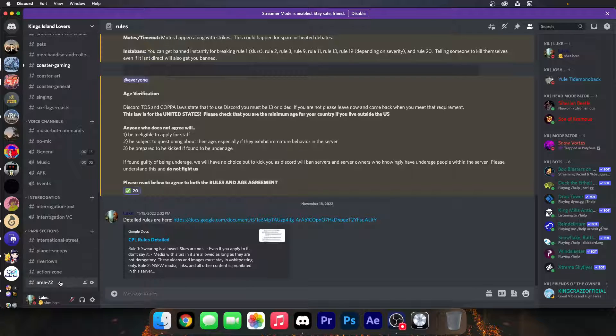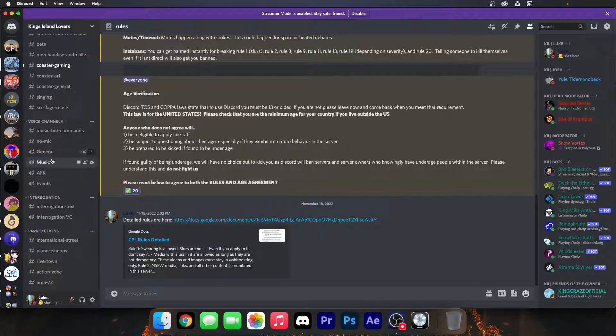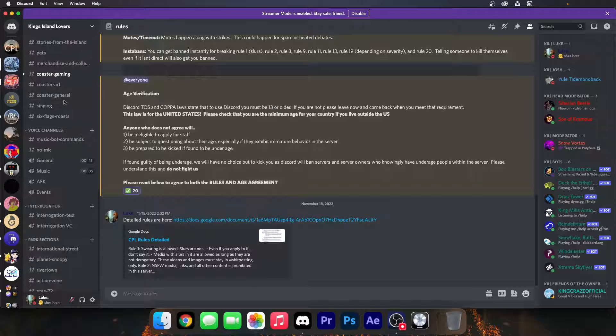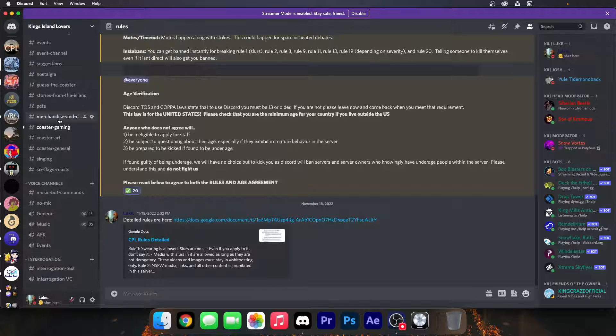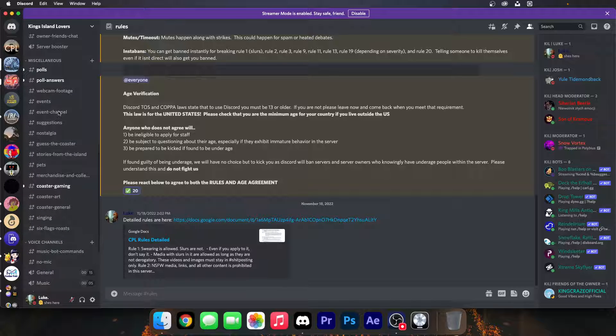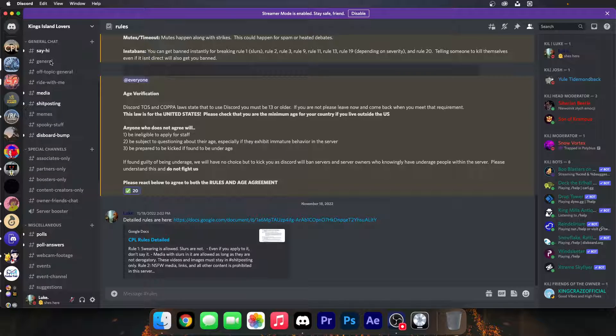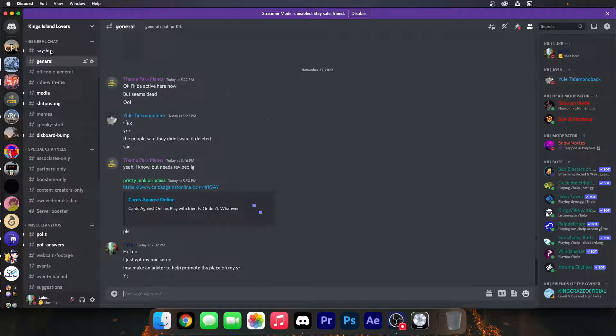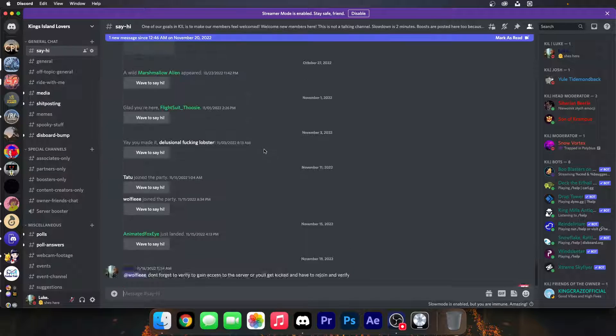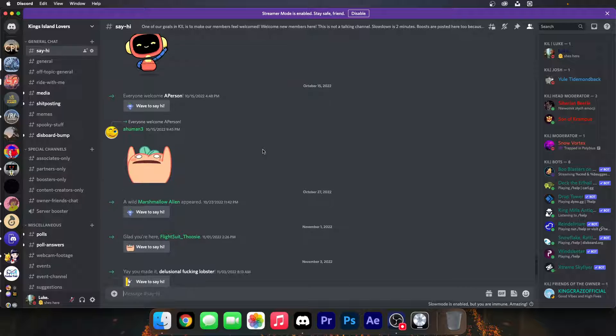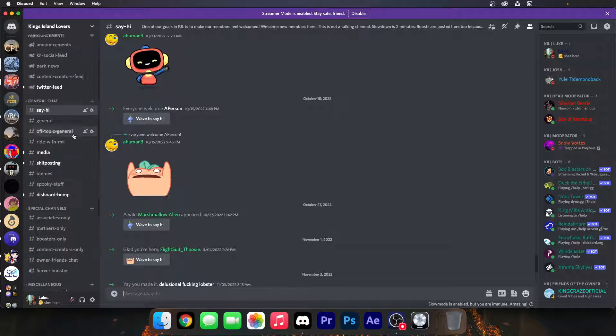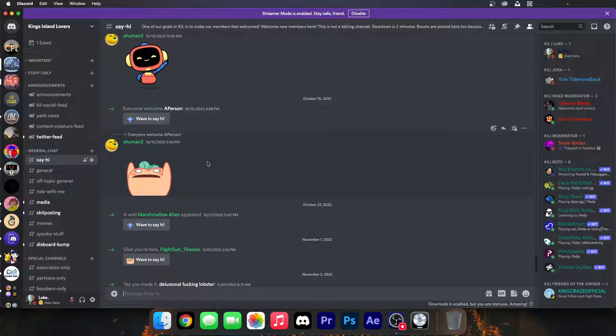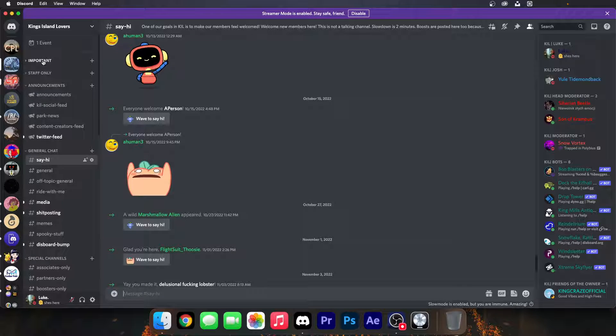So we have the different sections of King Island's Lovers: the park, Coastal Gaming. We have general chat where you can pop by and say hi. There's not much there. I'm trying to help get this active. That's why I'm making this video.